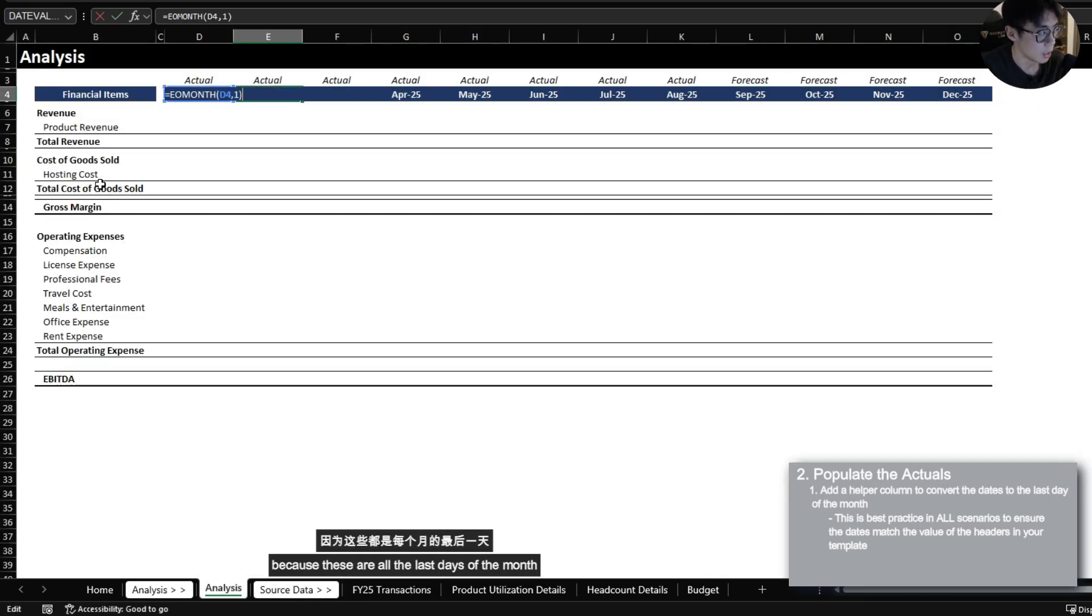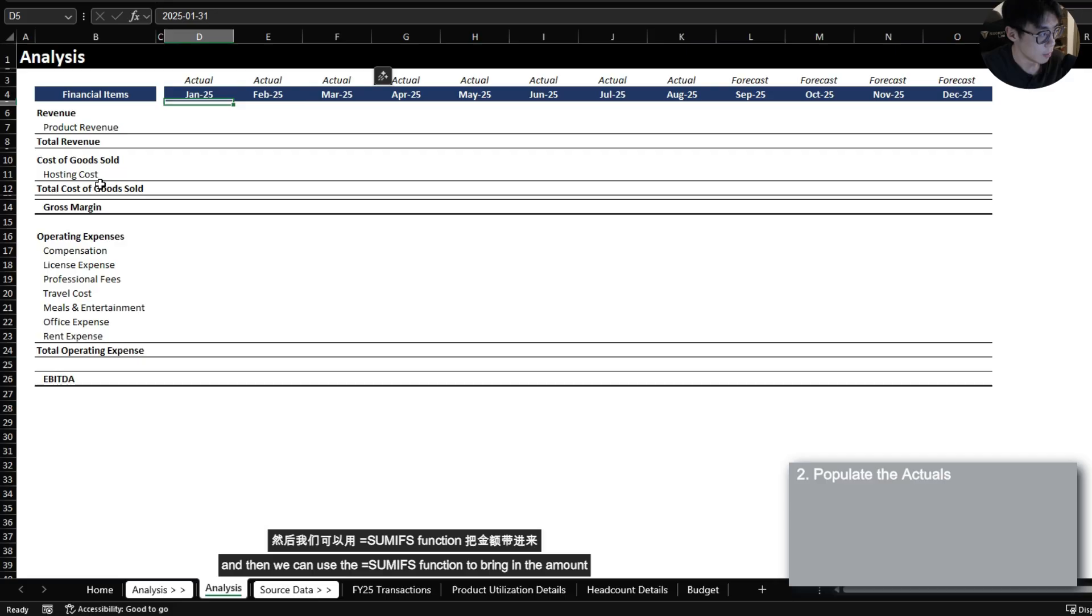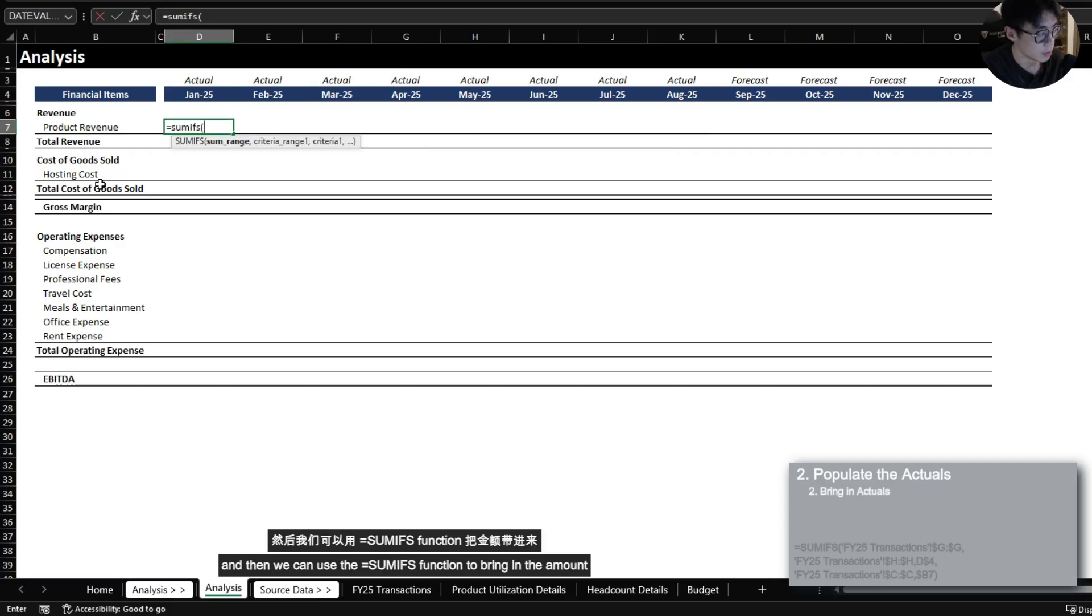And this is just to align the periods to the period headers that we set up over here because these are all the last days of the month. So we just want to make sure that the booking dates also reflect the last day of the month.